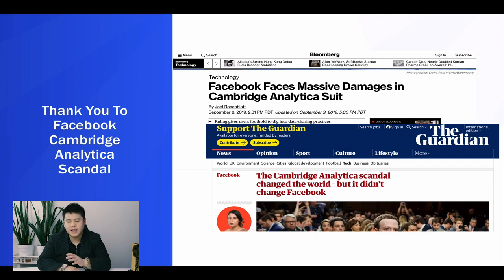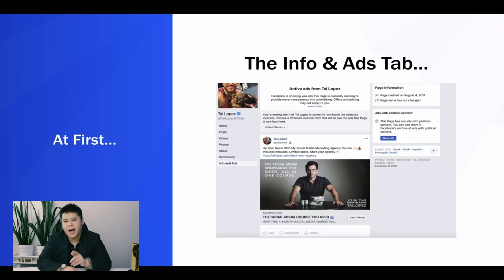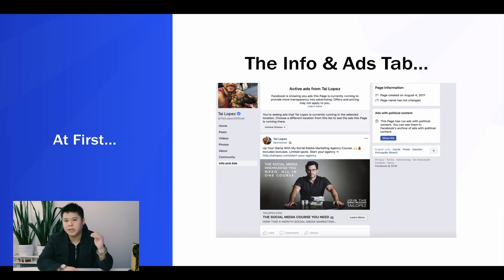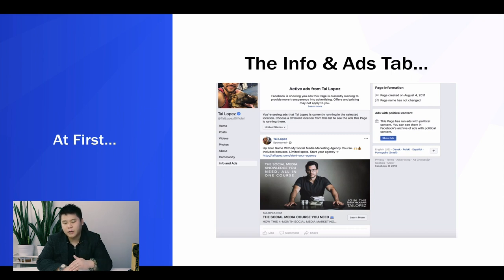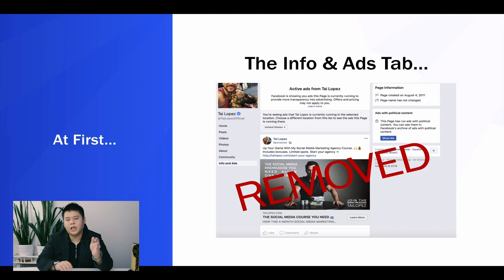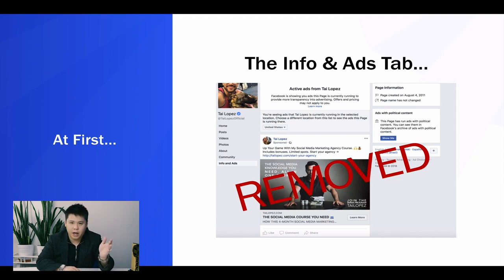After the scandal, Facebook released something called the Info and Ads tab. As you can see on Tai Lopez's page, there was an Info and Ads button — clicking it would show you all of his active ads. However, this feature has officially been removed. So if you're watching YouTube videos still talking about the Info and Ads tab, those are completely outdated.